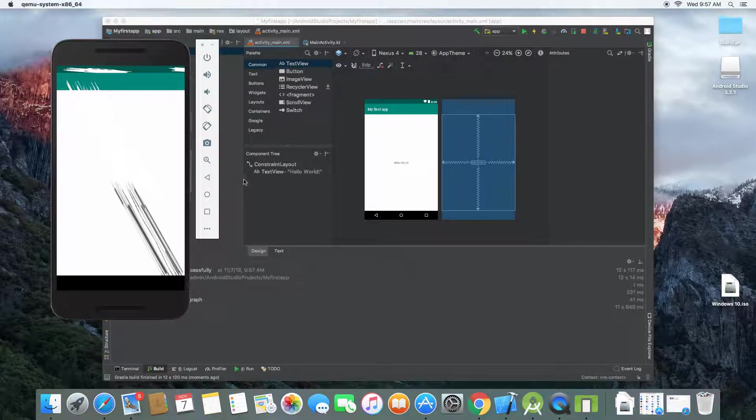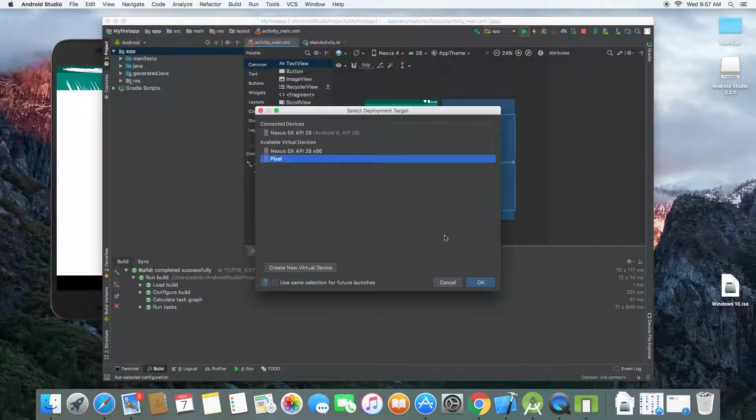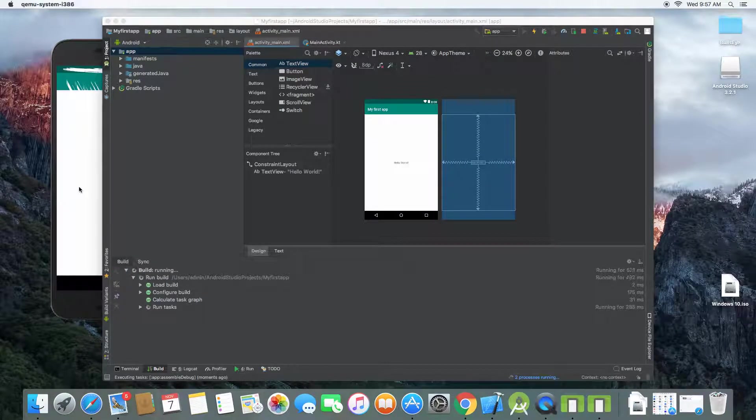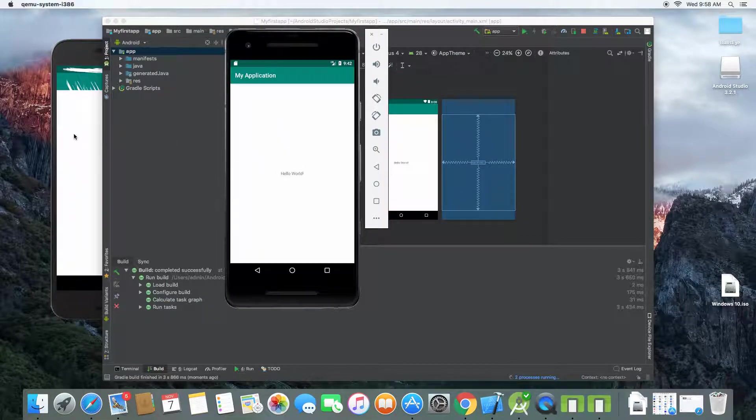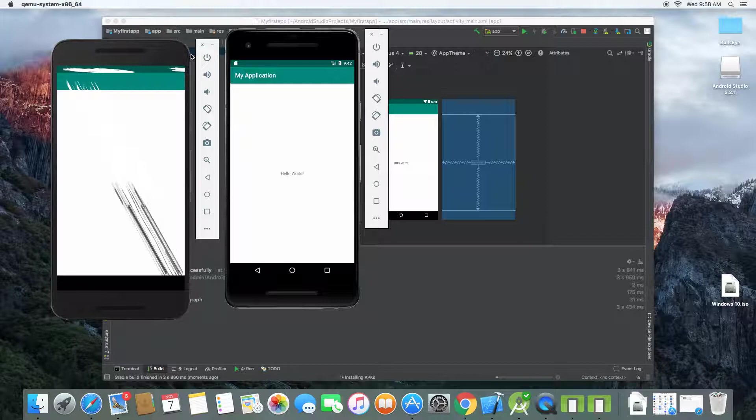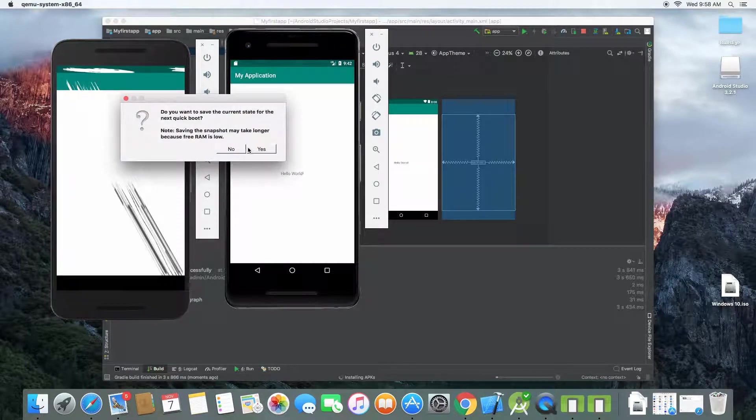This simulator is not working properly. So let's use, we can use this one. Let's close this.